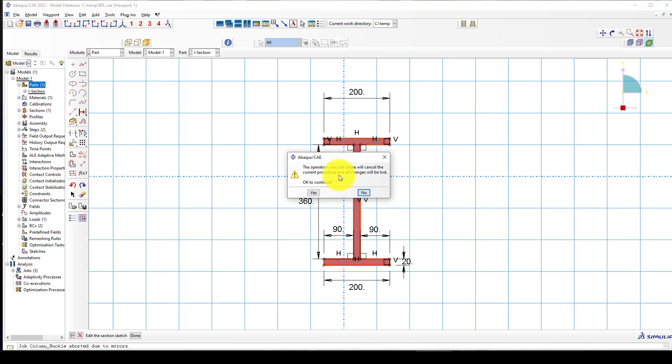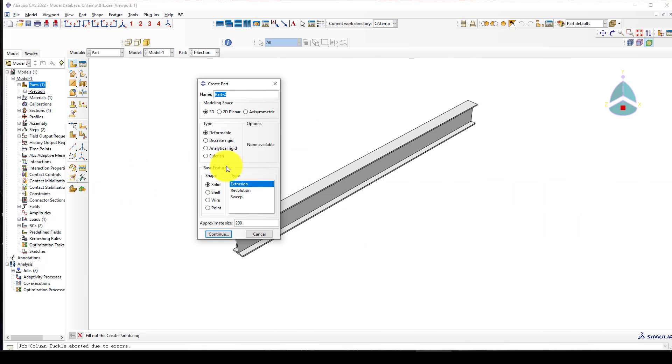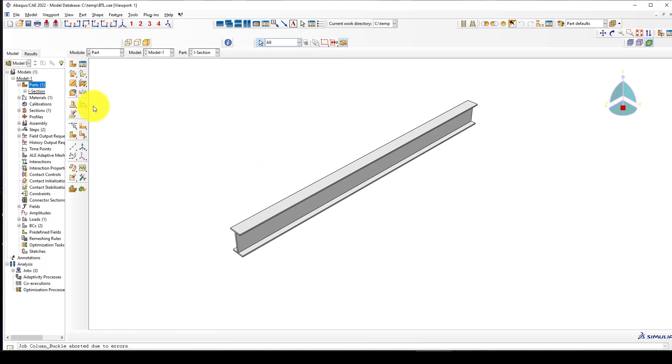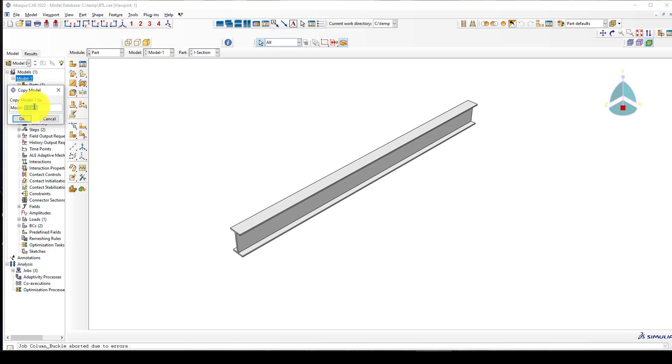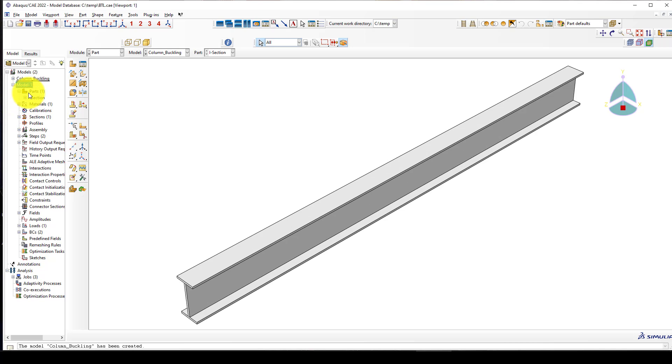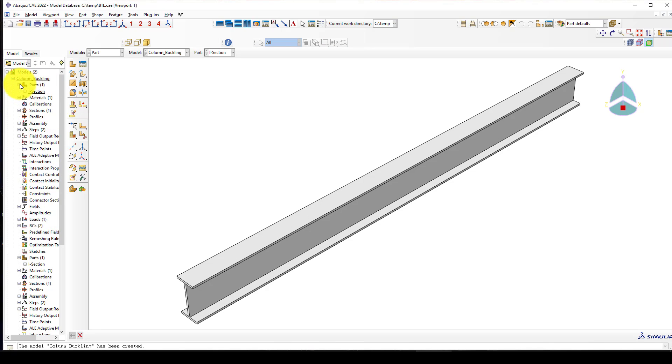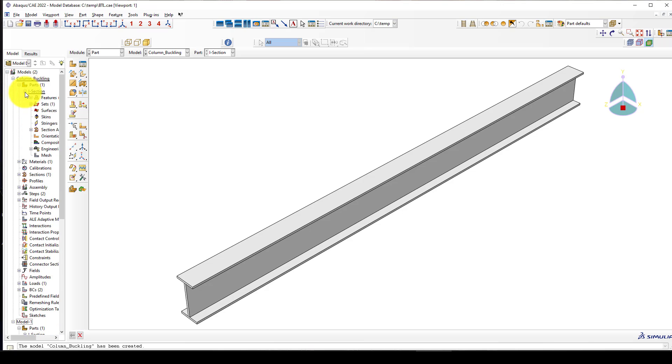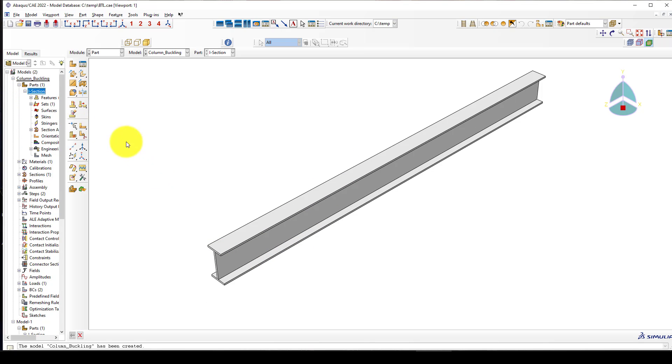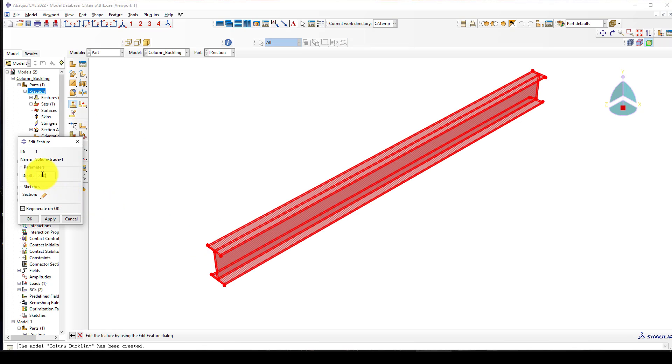For simplicity I use this section. I want a copy of this model with the same data. I want to copy this model which was previously modeled - you can check the beam lateral torsional tutorial in Abaqus - and I call it column buckling.